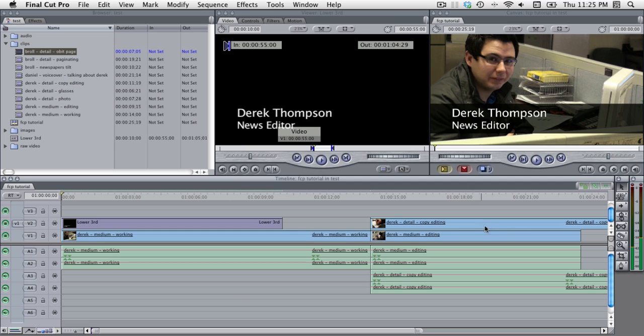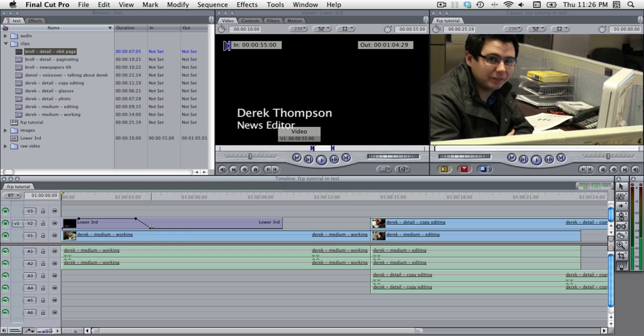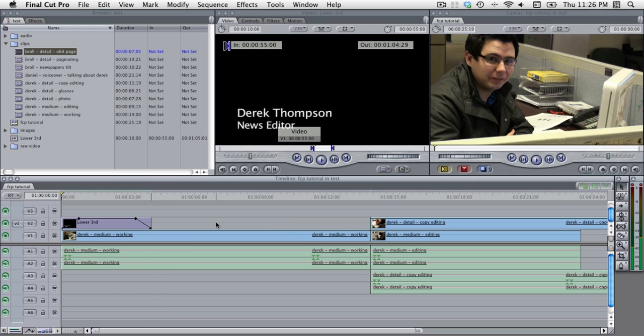And as we learned in the last screencast I'm just going to select the pen tool and I'm going to fade the lower thirds in, let it stay in the screen for a while and fade it out, and then I'm going to switch to the blade tool with B and cut off the excess and we'll just play through that.